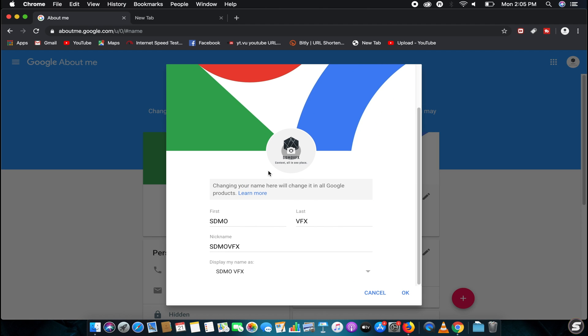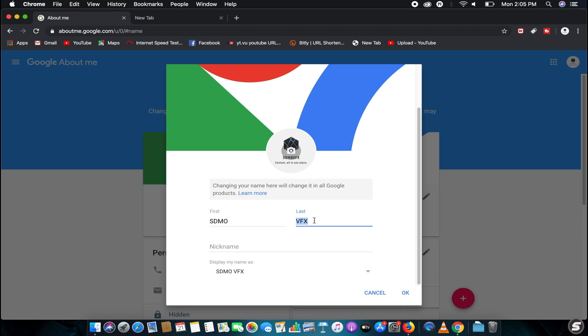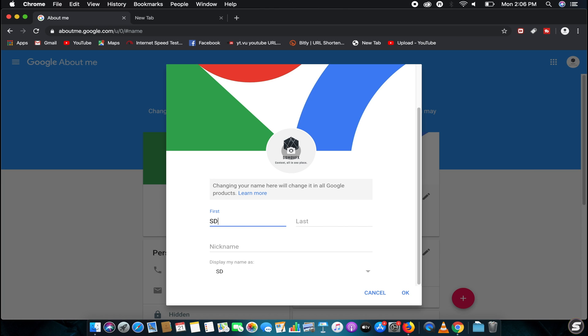There it is. Now you can remove the nickname, just remove it and remove the last name. Now just type your initial name, whatever you want. I'll just give SDMOVFX for obvious reasons.